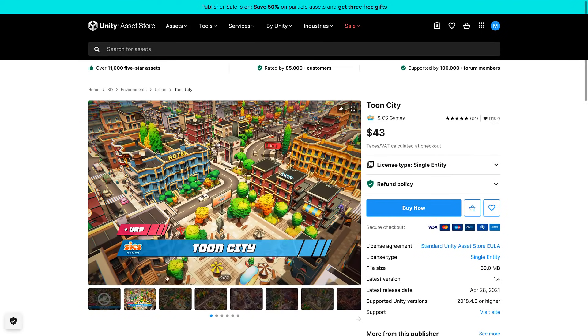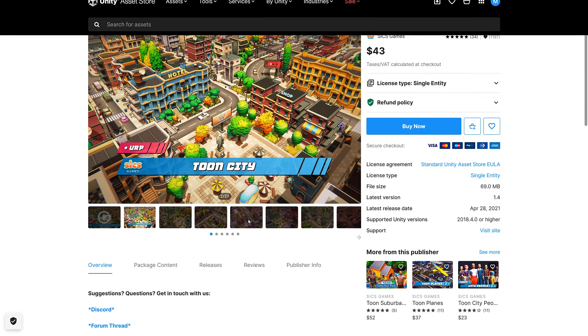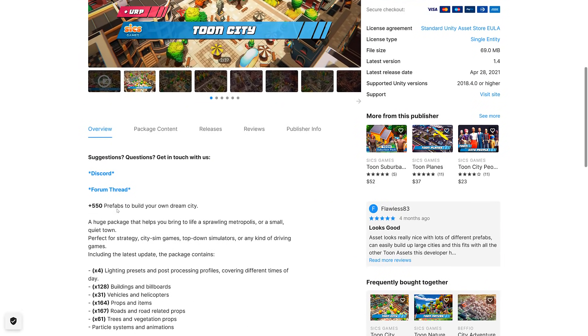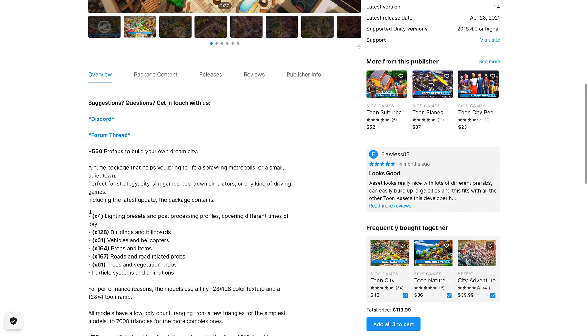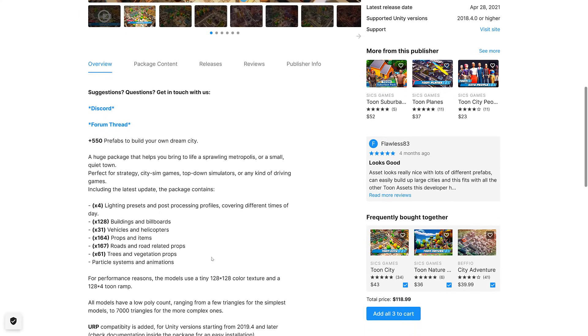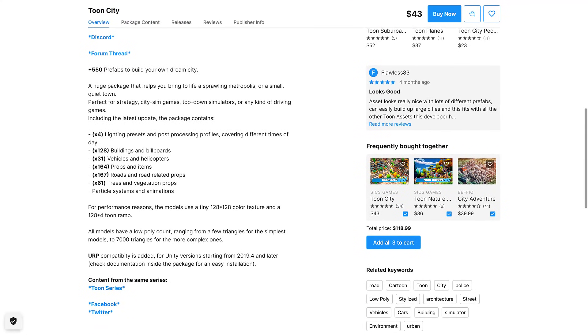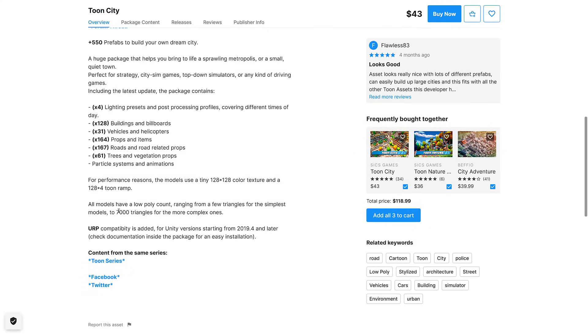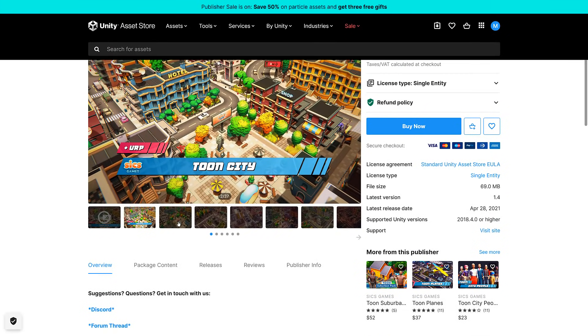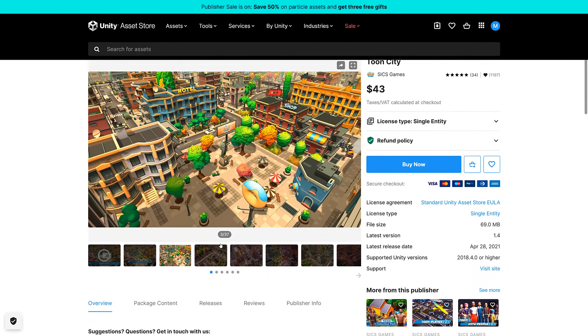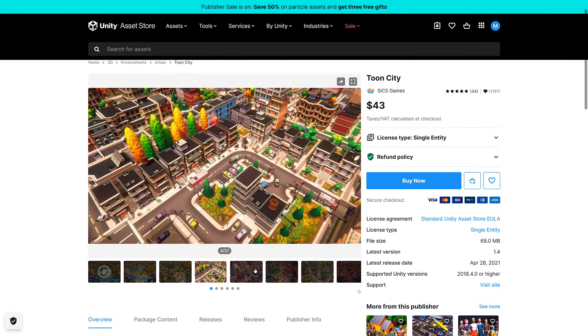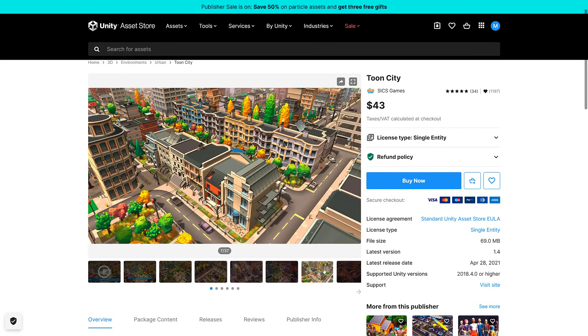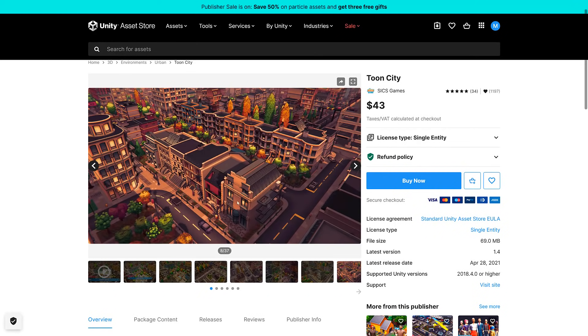Next up we have Toon City. This actually looks really cool. I love the art style to be honest. 550 prefabs to build your own dream city. All these trees and vehicles and props and roads and so on. They're all small, 128x128 textures. All few triangles, simplest model to 7,000 for the most complex. I really like the art style. This one would be usable outside of Unity as well.